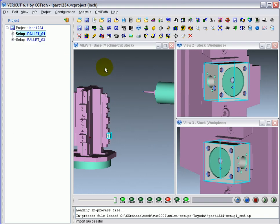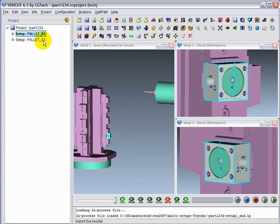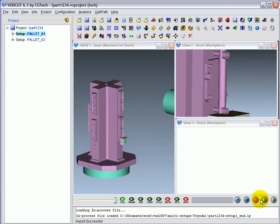This part has been machined through the setup on pallet 1, and it's ready to be transitioned to pallet 3 for continued machining. To get the Cutstock model to move between setups, we use Single Step.